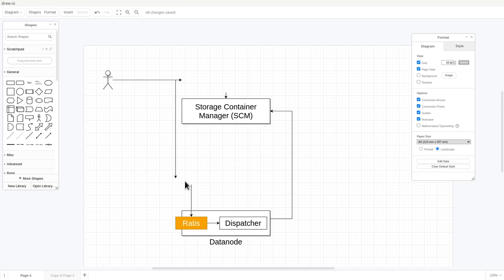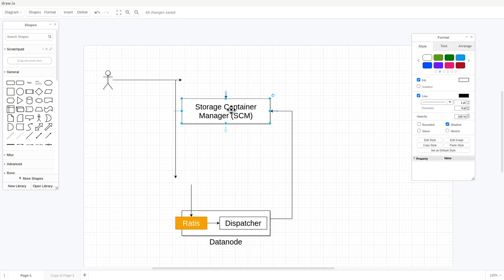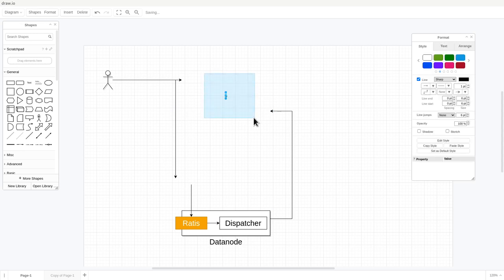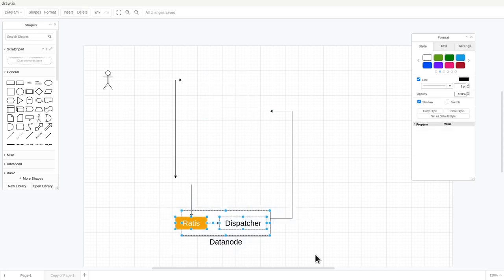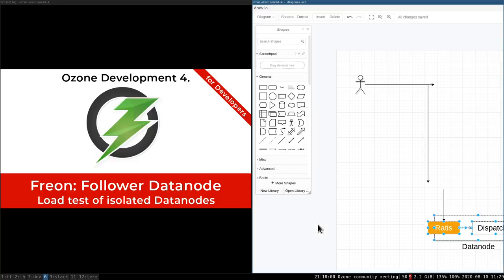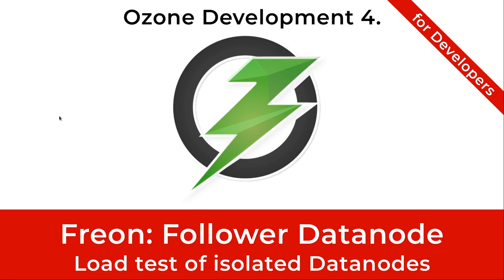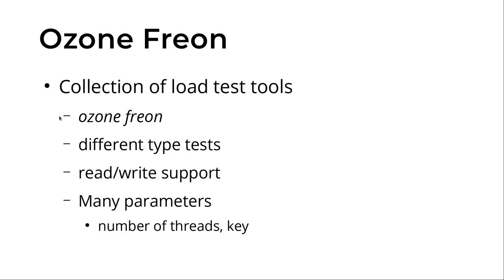We have two kinds of communications: one is the leader connecting to the follower — so I need to simulate a leader somehow — and the other is that the data node connects to the Storage Container Manager to get some information. But I wouldn't like to have any Storage Container Manager. I would like to test just with this data node alone, and that's the task for this video.